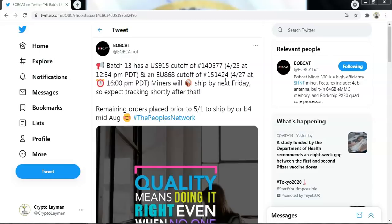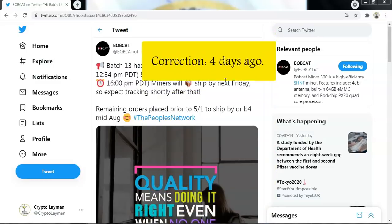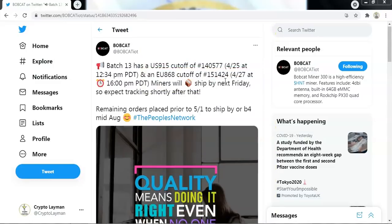Miners will ship by next Friday. So expect tracking shortly after that. I received my miner approximately a week ago now. That one was contained in batch 11.